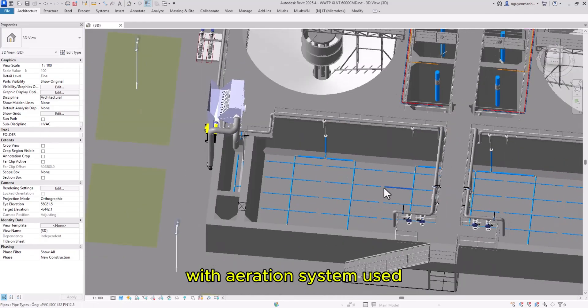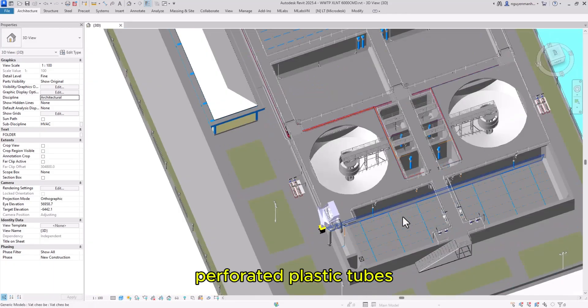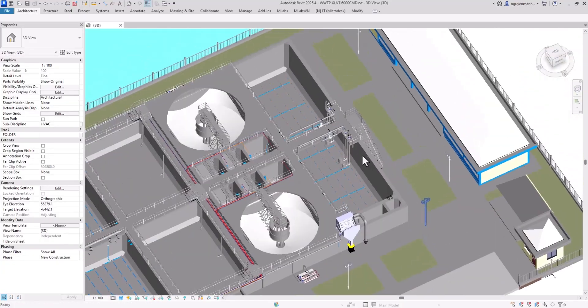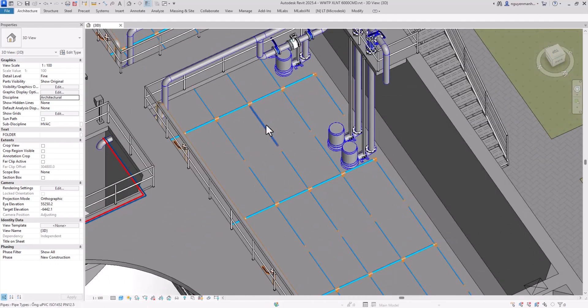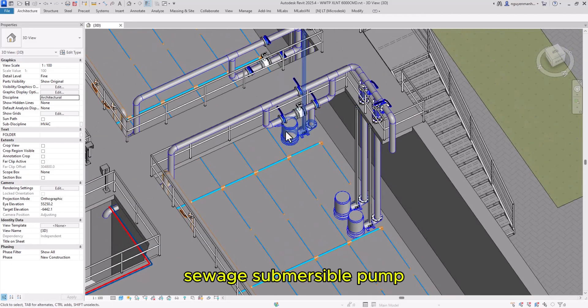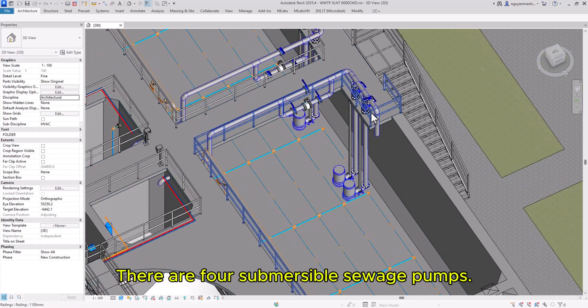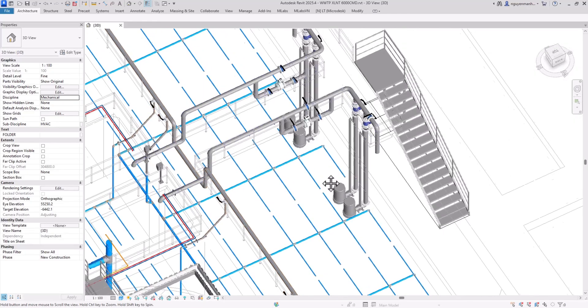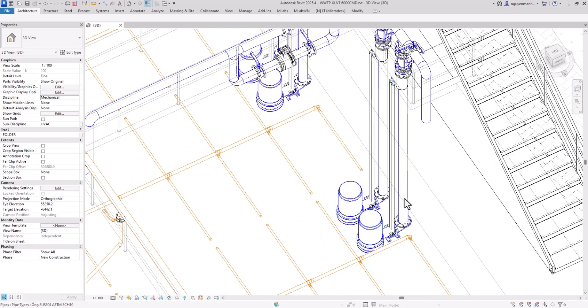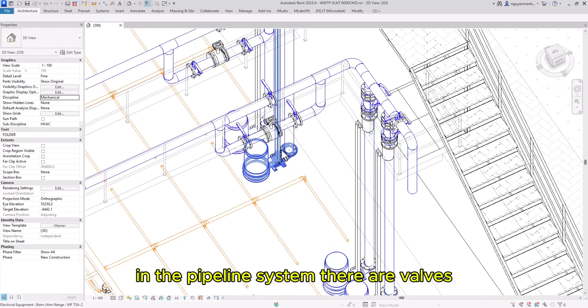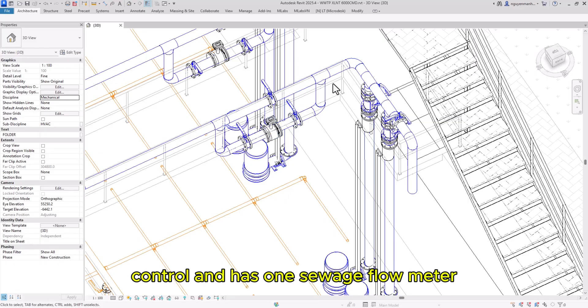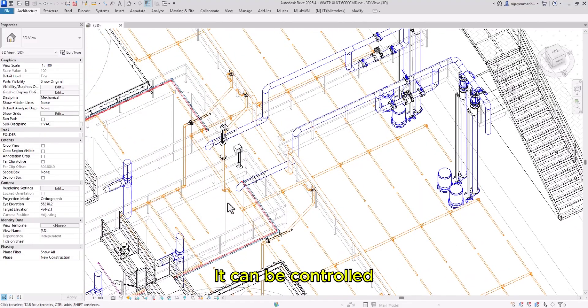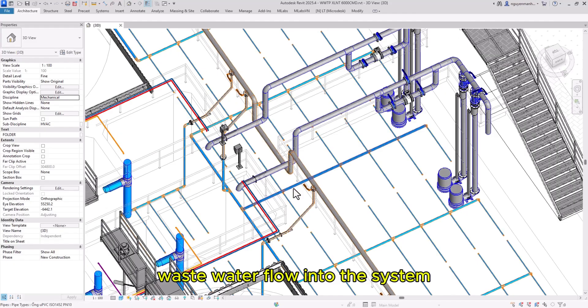The equalization tank uses an aeration system with perforated plastic tubes and perforated air pipe systems. There are four submersible sewage pumps that pump through the pipeline system. The pipeline includes control valves and one sewage flow meter, which helps the operator control wastewater flow into the system.